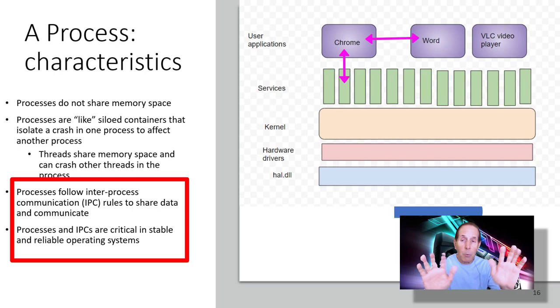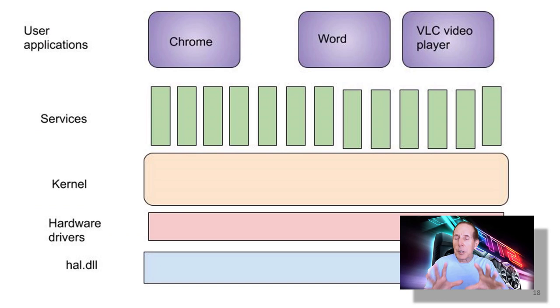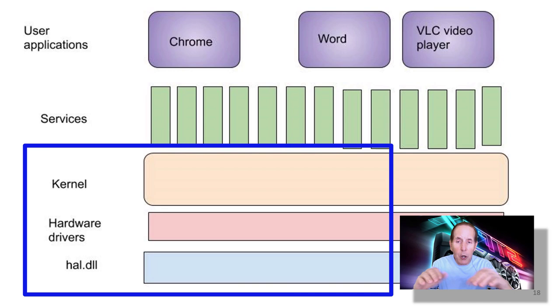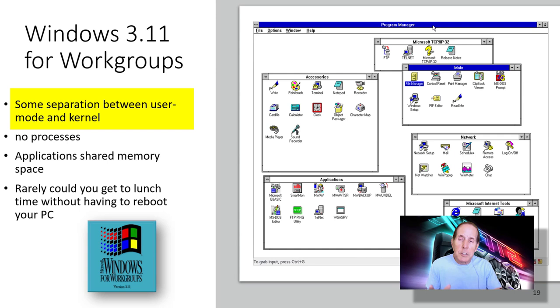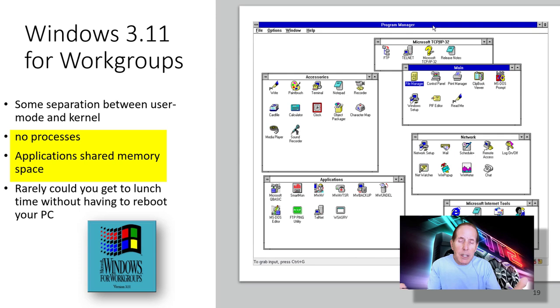Let's take a look at this diagram because it shows my kernel, my hardware drivers, my hal.dll, which are all below the kernel mode. And then above you have all your services and your applications that you're running. Anything in user mode is in a process. My first serious exposure to Windows was when it launched Windows 3.11 for workgroups. It had separation between user mode and kernel but there were no processes and applications all shared the same memory space. I could rarely get to lunchtime without having to reboot my PC, usually maybe even twice in the morning, twice in the afternoon. That was the stability of Windows.